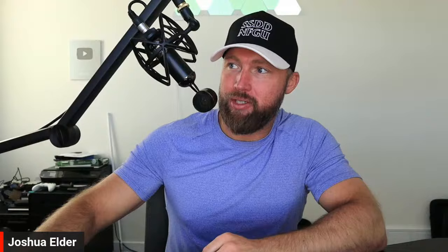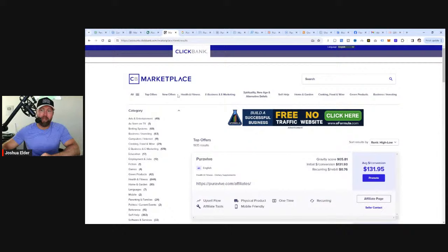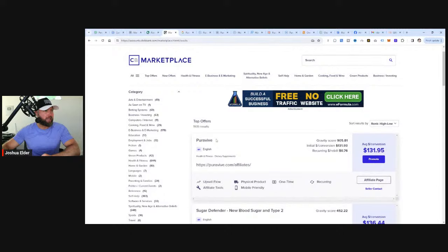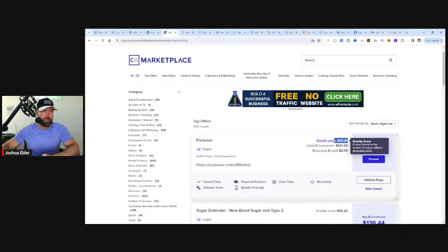I actually discovered this secret strategy yesterday when I was doing some research and looking at the competition for these different ClickBank products. Let's jump to the computer screen. I'm here in the ClickBank marketplace and I went straight to the top offer section. You can see this offer known as Purevive. You can see the gravity score is super high, which means a lot of sales are taking place on a monthly basis. You can see that the average conversion is $131.95.